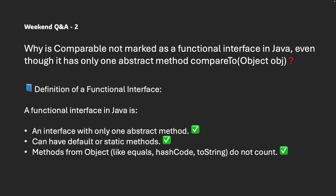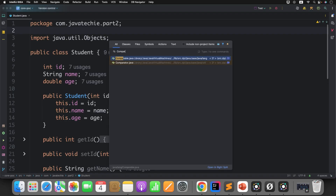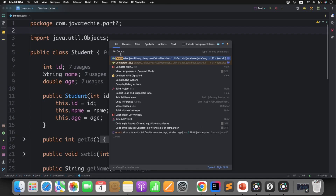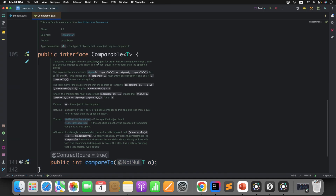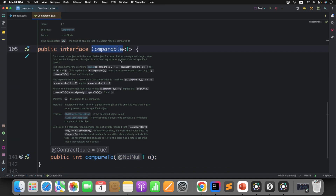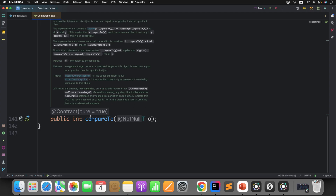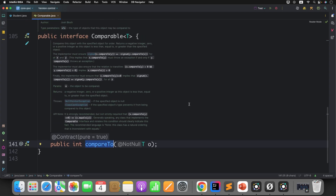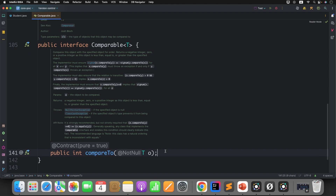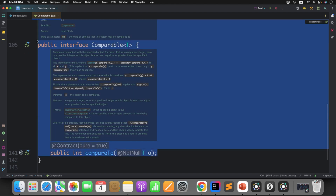Now let's check the source code of the Comparable interface. If you observe here, Comparable has only one abstract method — that is compareTo. So then why is it not defined as a functional interface? That is what is confusing us.